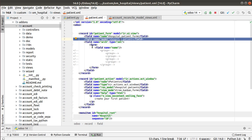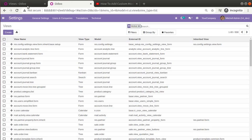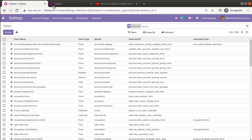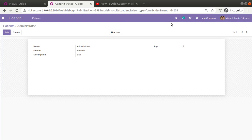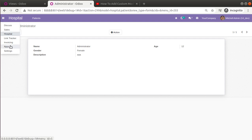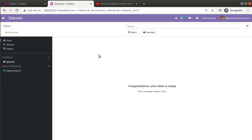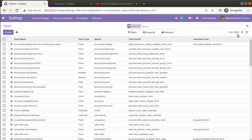We have defined a simple form view: record ID patient_form, model is ir.ui.view, name is hospital.patient.form, model is hospital.patient, and inside the form tag I have defined a single field called name. Before upgrading the module, note there are currently 898 views in the views folder. After upgrading it should become 899. I'll go to the Apps menu and upgrade the hospital management module. The module has been upgraded successfully without any errors.